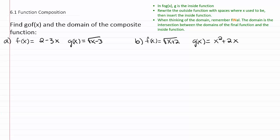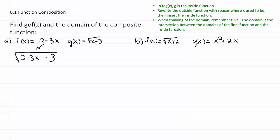G here plays the role of our outside function this time, so we're going to write down g — that's our first function — and leave a space where the x is. We'll leave a space where x used to be and put the minus three that g of x has in it. Then we're going to take the f of x function and plug it in where the x used to be. So two minus three x is what we'll plug into the function.